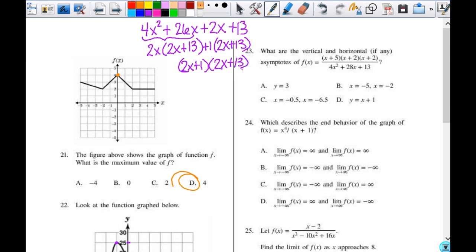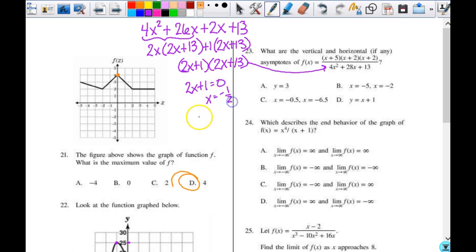That is what my denominator is in factored form. Taking the denominator and setting the factors equal to 0 gives me my vertical asymptotes. If I take 2x plus 1 and set it equal to 0, that means x equals negative 1 half. And 2x plus 13 equals 0, which means x equals negative 13 halves. So my vertical asymptotes are negative 1 half and negative 13 halves.